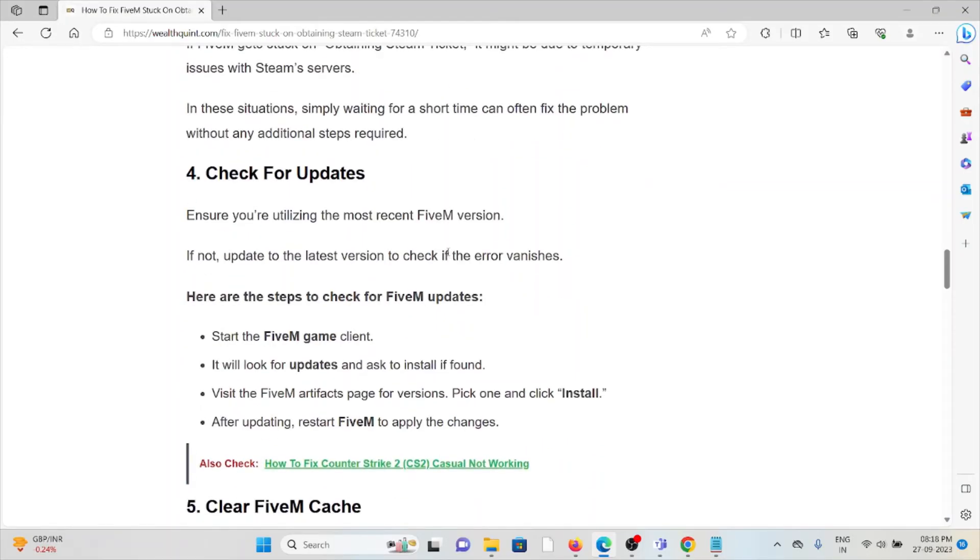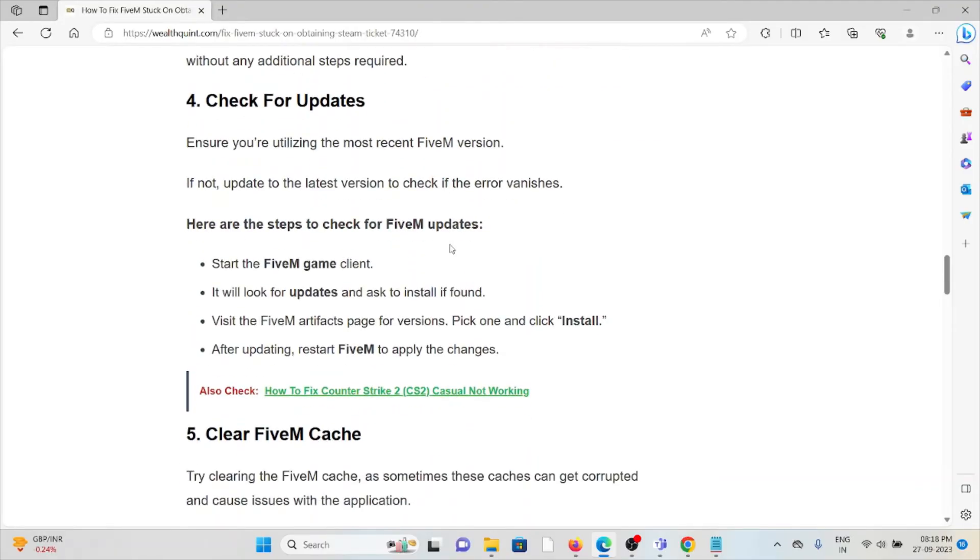The fourth method is check for updates. Ensure you are utilizing the most recent FiveM version. If not, update to the latest version to check if the error vanishes.